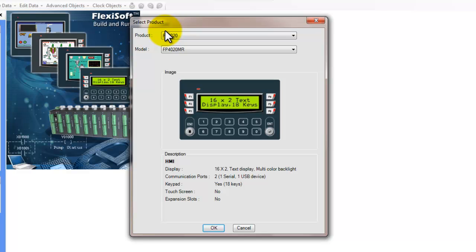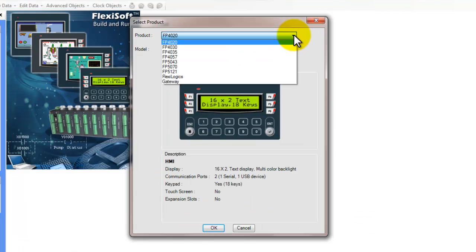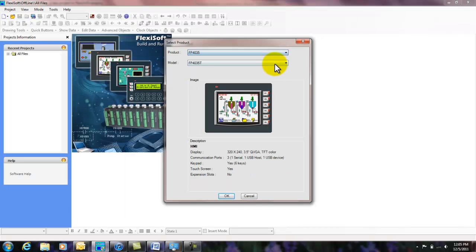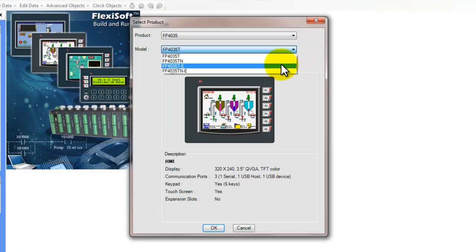This allows us to select which product we want this application to be for. So for this option we'll choose the FP4035 and the model will be the FP4035TE.